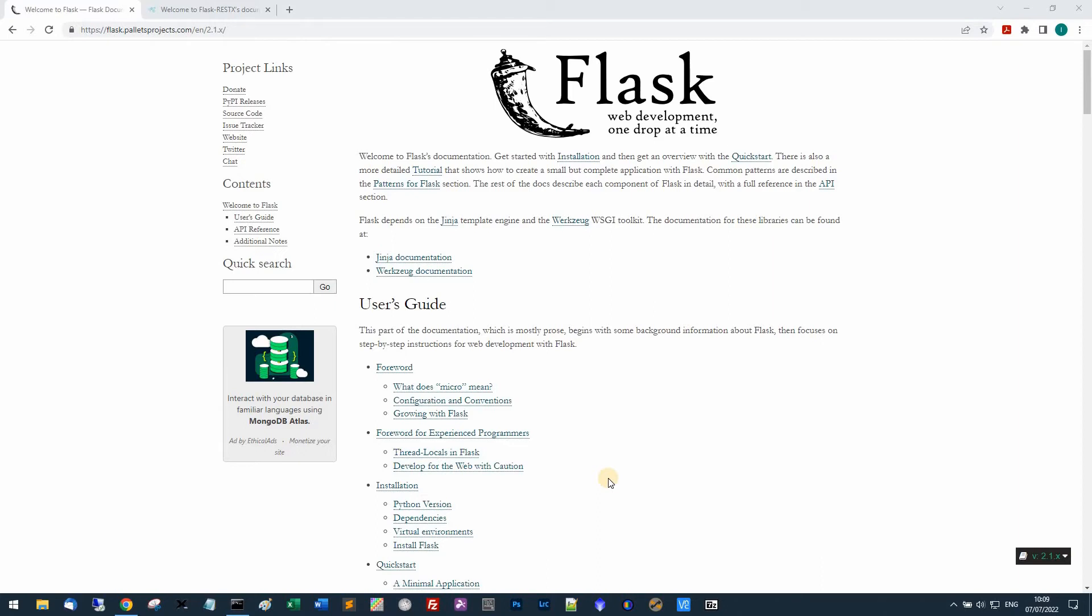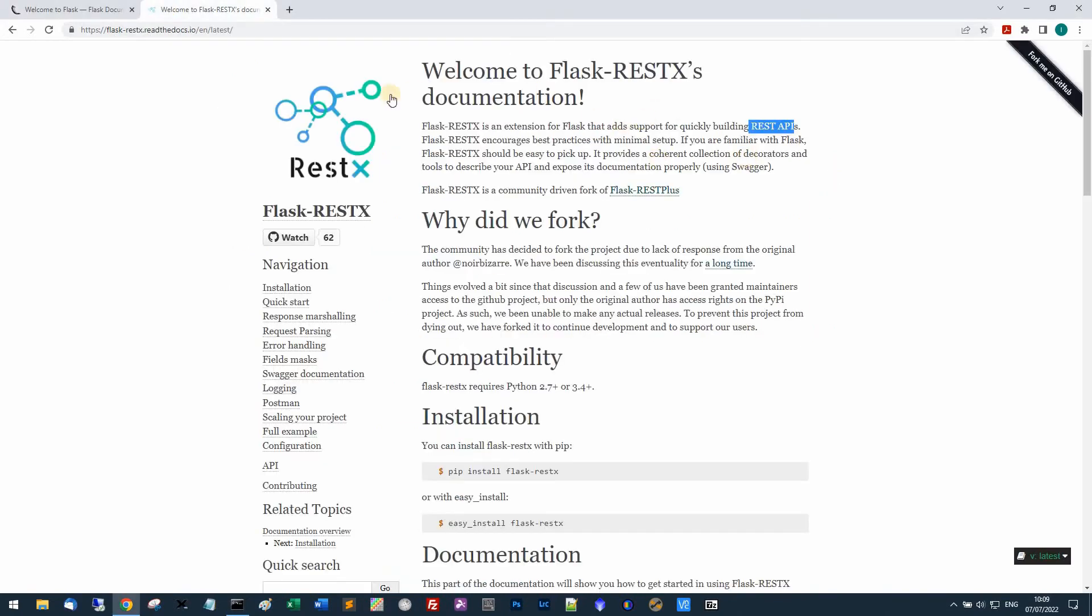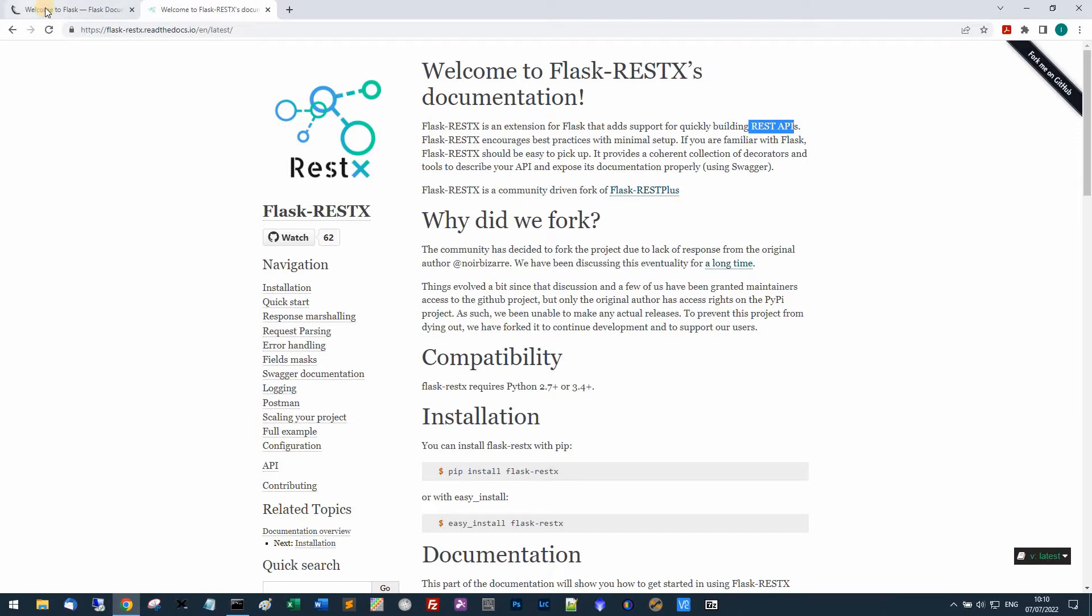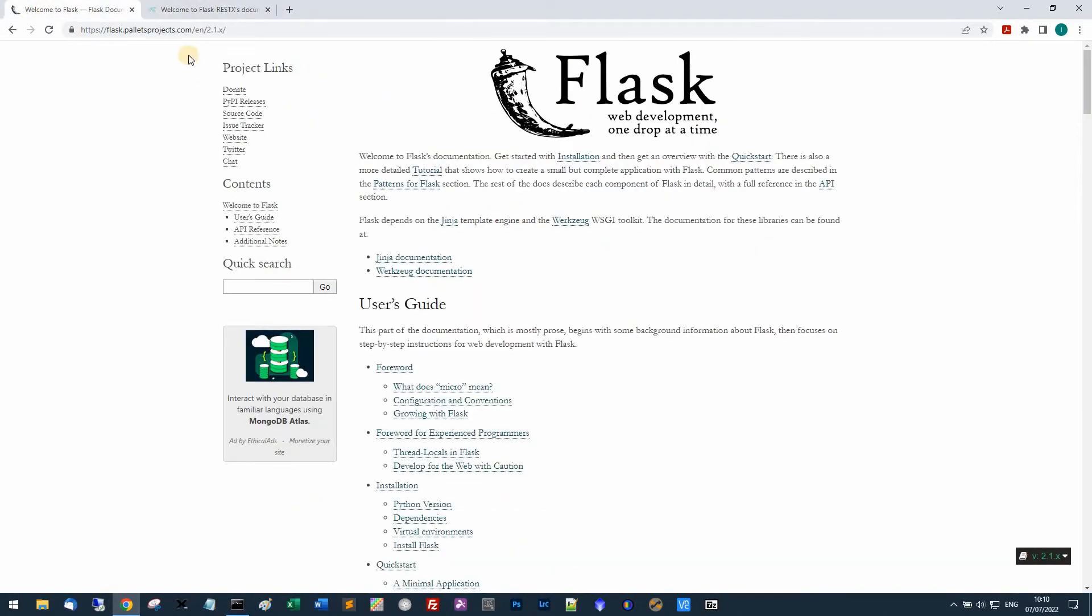Built on top is Flask REST X which is an extension for Flask, and that's what really allows us to use this framework to work with the whole Alpaca system. I'll put these links below the video with everything else.